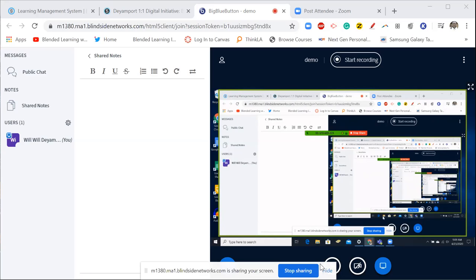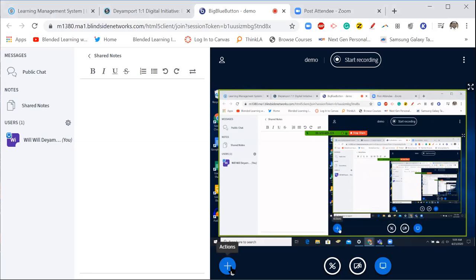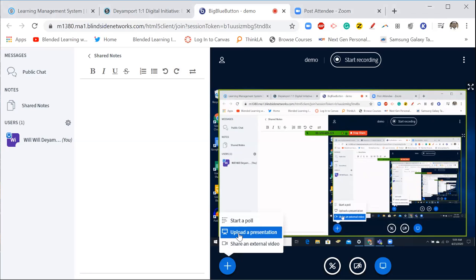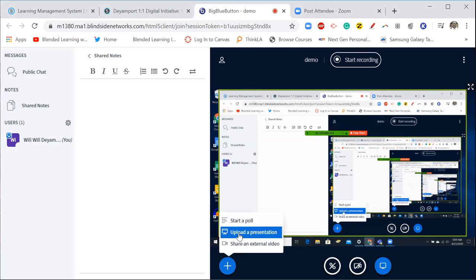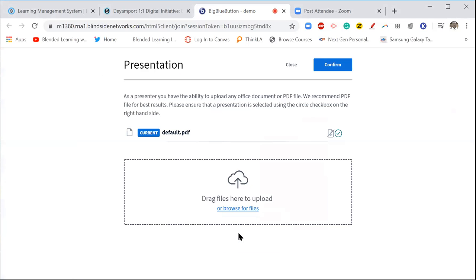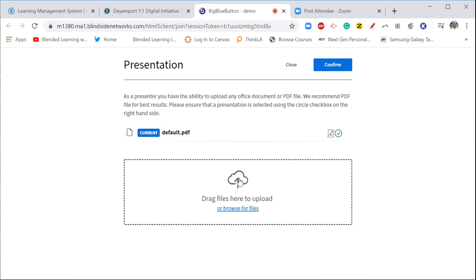Now I want you to look at this function here where it says upload a presentation, where you can actually click on this and pull up files from your laptop. So it can be a PDF, it can be a picture, it can be a PowerPoint presentation, and you're able to then work with that in administering direct instruction with your students.